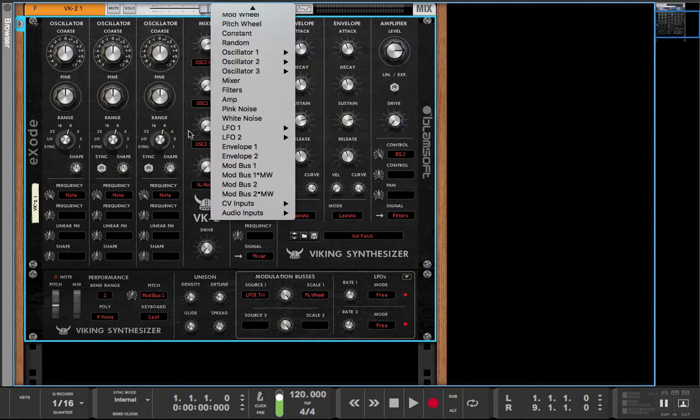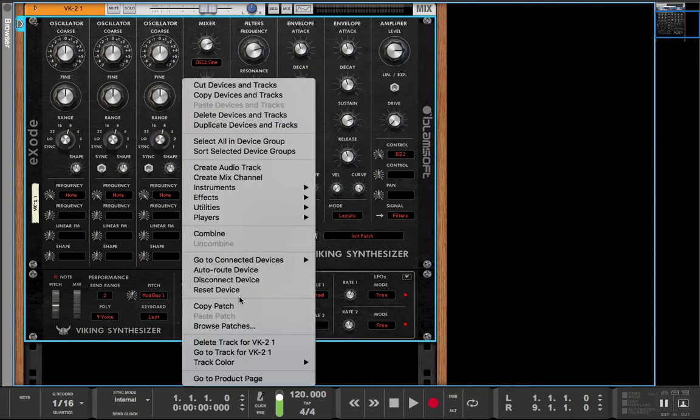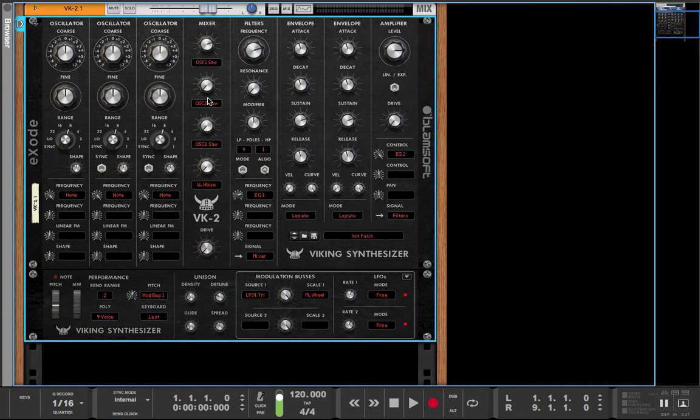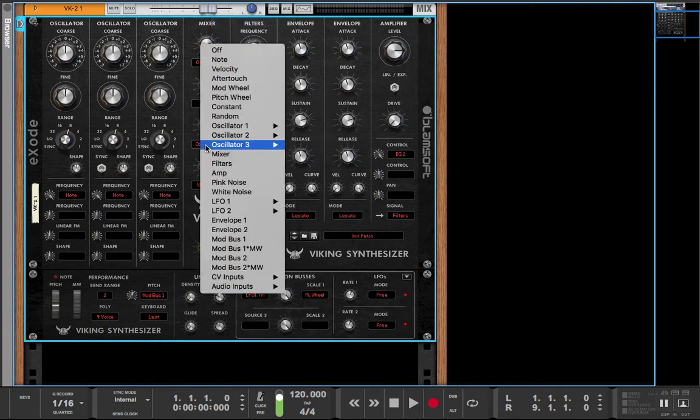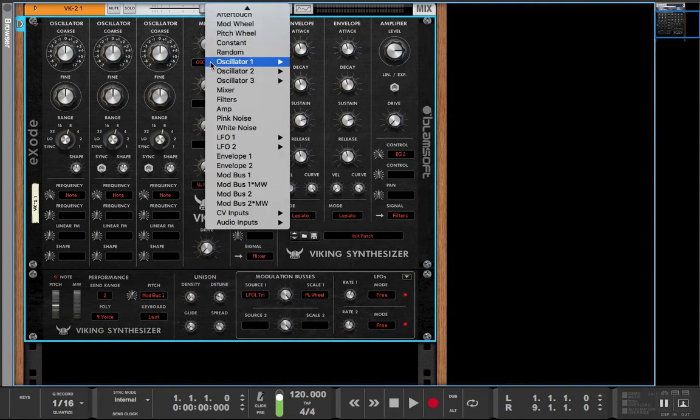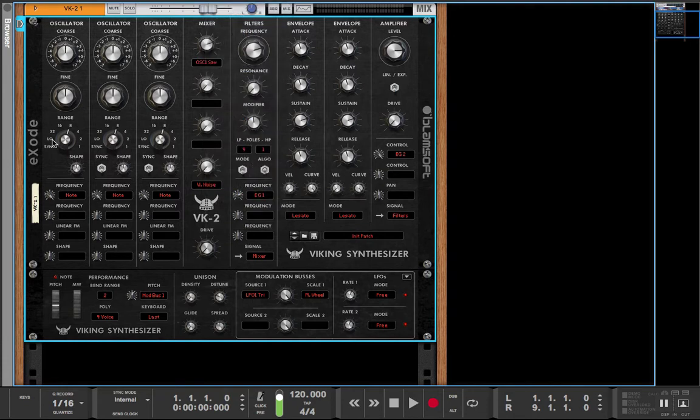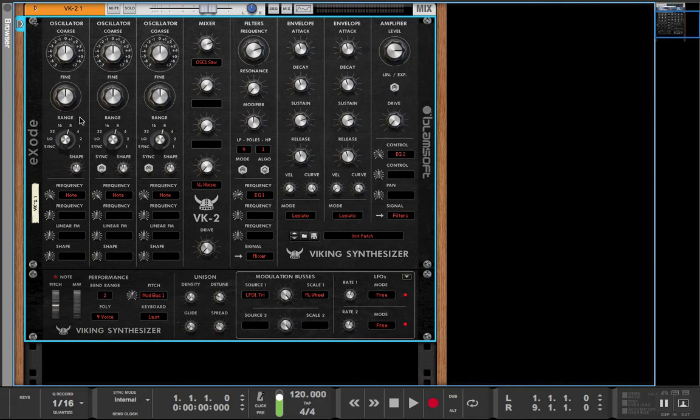So for instance we could have these modules not even being here at all, like they're not even routed in here. And that's basically what you're doing when you're clicking one of these. You're routing, basically taking a wire from this oscillator right here and the saw part.